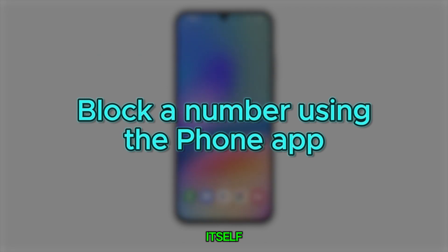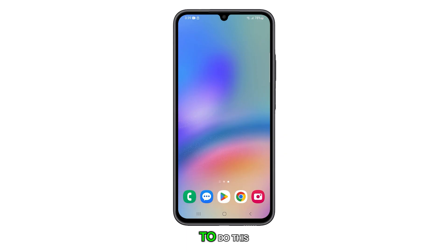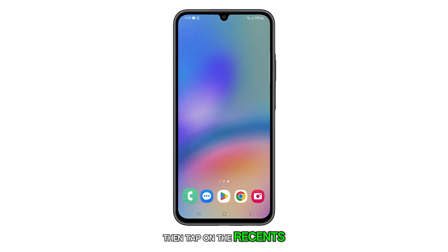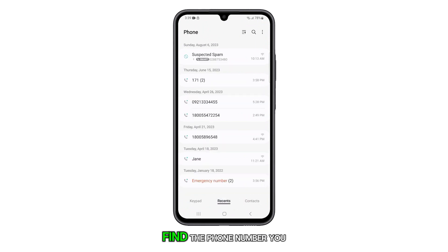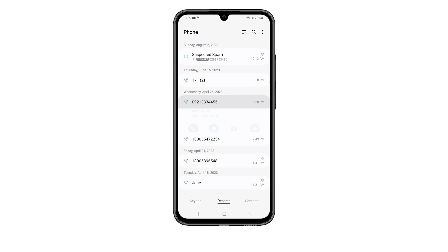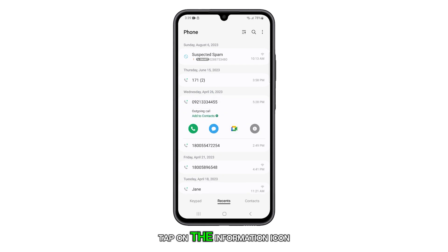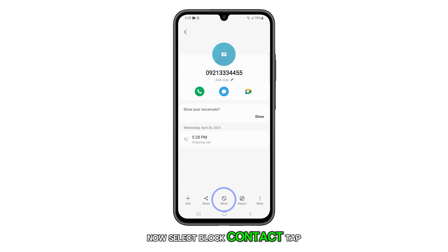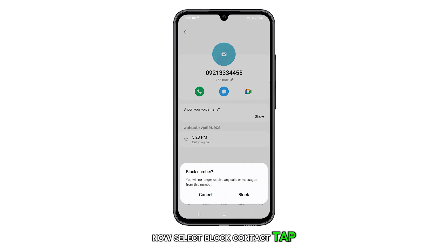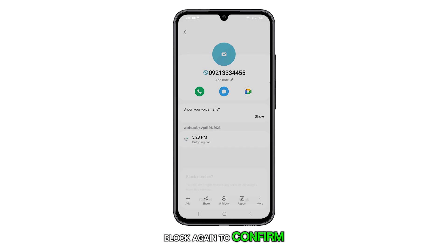You can also block a number using the phone app itself. To do this, open the phone app and then tap on the Recents tab to view your recent call history. Find the phone number you want to block and tap on it. Tap on the information icon next to the phone number. Now, select Block Contact and tap Block again to confirm.